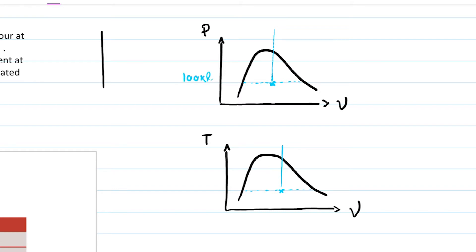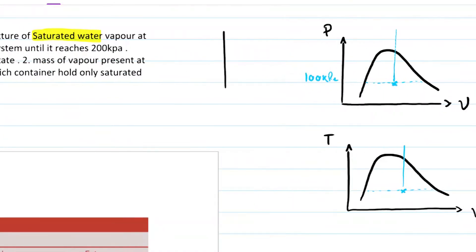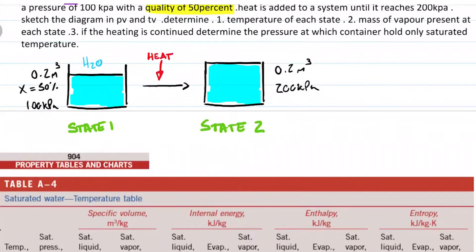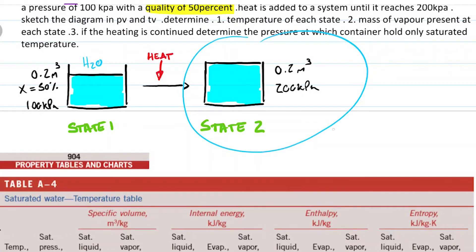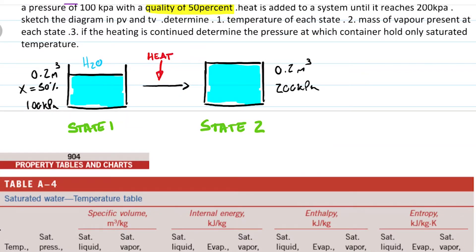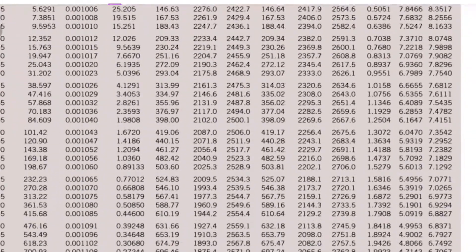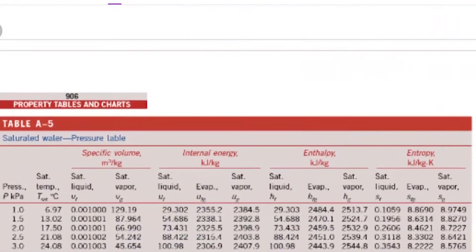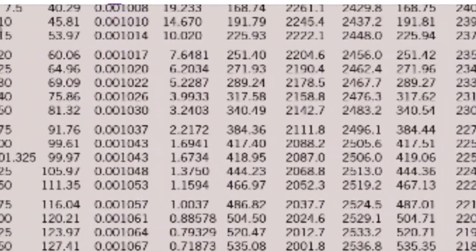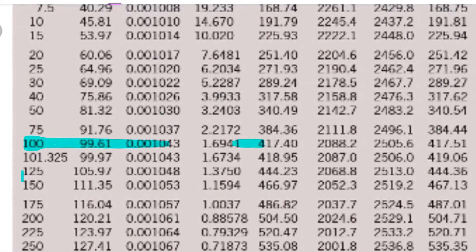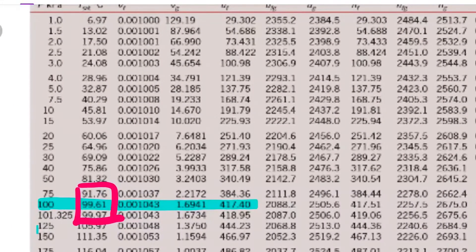On the PV diagram I can already mark 100 kilopascals for state one, though I don't know the temperature yet. For temperature one, it's going to be super easy — I just go to the saturated water pressure table at 100 kilopascals. Looking at 100 kilopascals, the saturation temperature is 99.61°C. So T1 = 99.61°C.